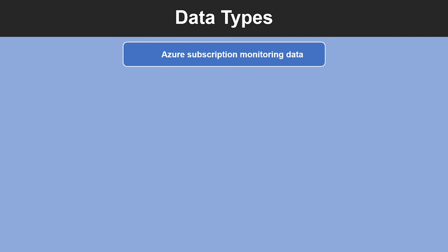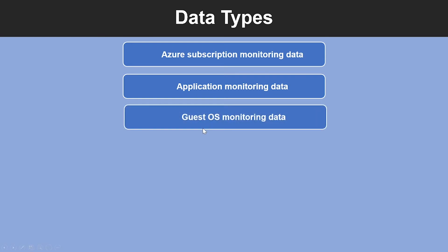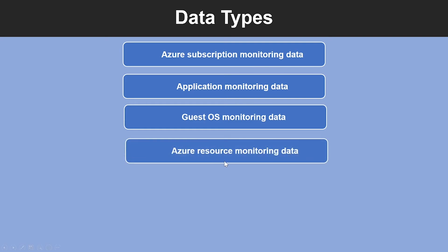Second, Application Monitoring Data. This includes data about the performance and functionality of the code you have written, regardless of its platform. Third, we have Guest Operating System Monitoring Data. This data includes the operating system on which your application is running. This could be running in Azure, another cloud, or on-premises as well.